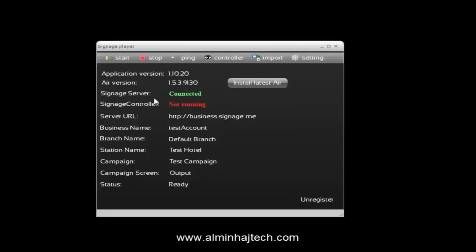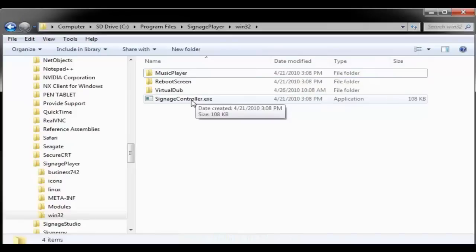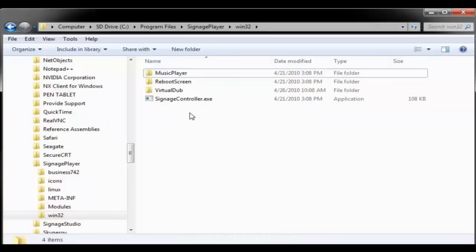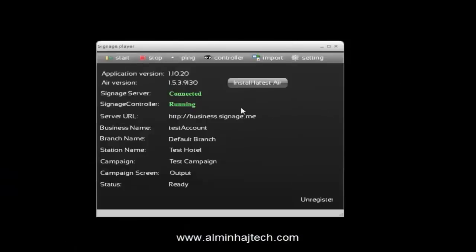Notice that it is connecting to the server, however the signage controller is not running. The signage controller is an additional application that runs in the background as a watchdog. Under program files, signage player win32, you'll find the signage controller — you want to make sure this auto-executes from the startup folder when your PC boots. We'll double-click it to run it, minimize it, and now the signage controller is running.